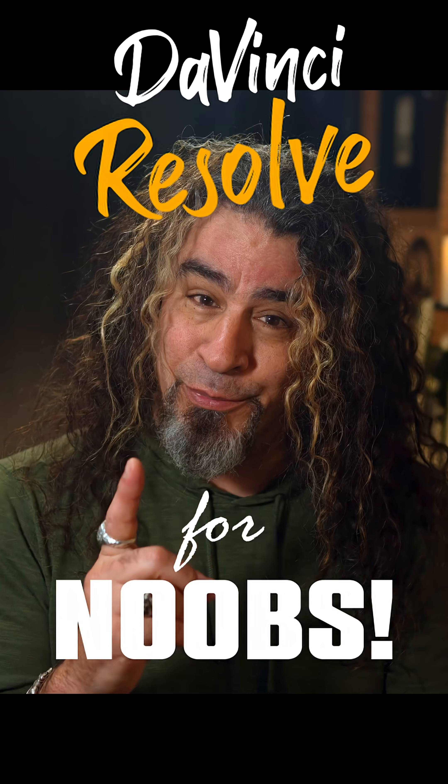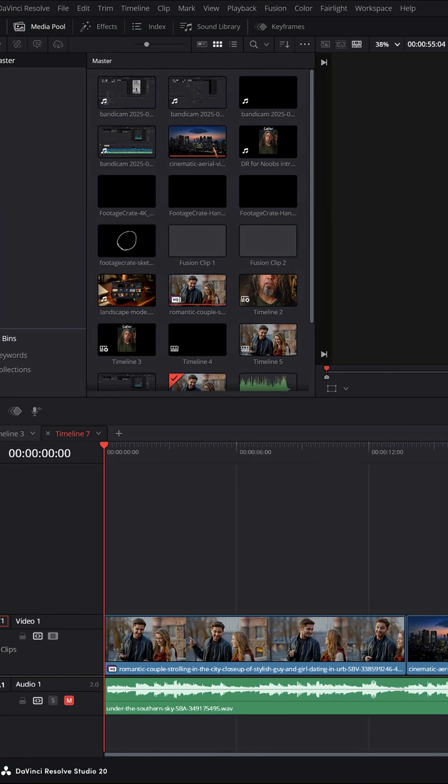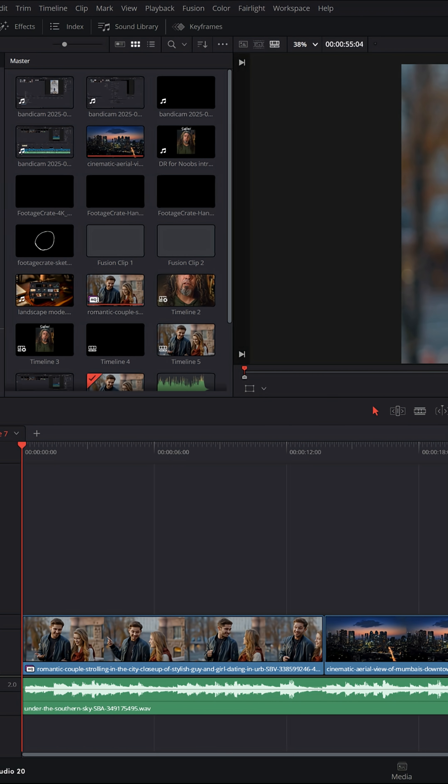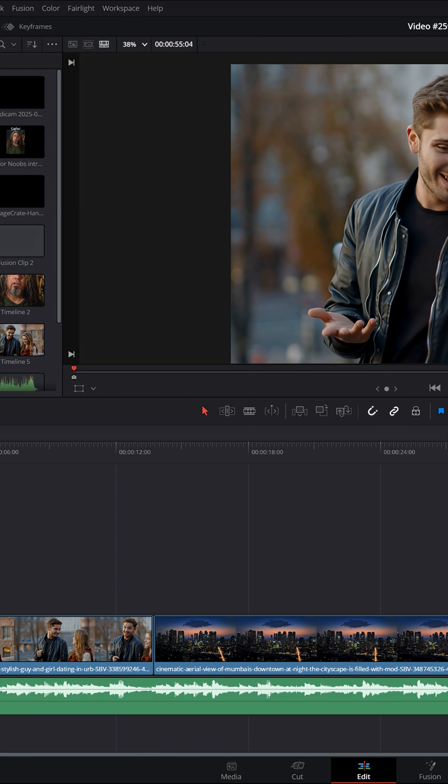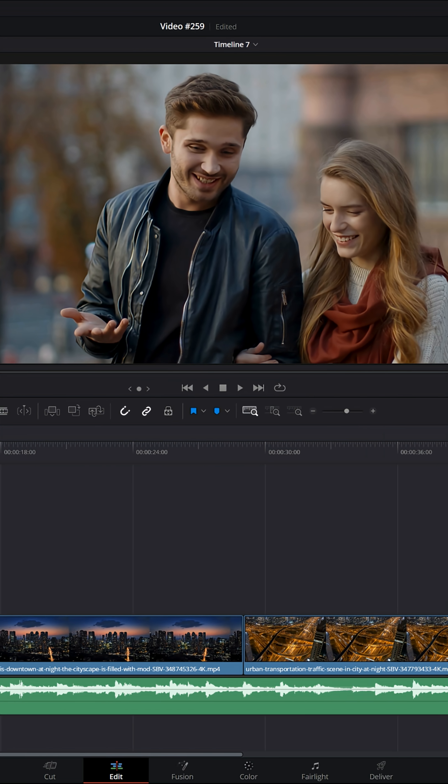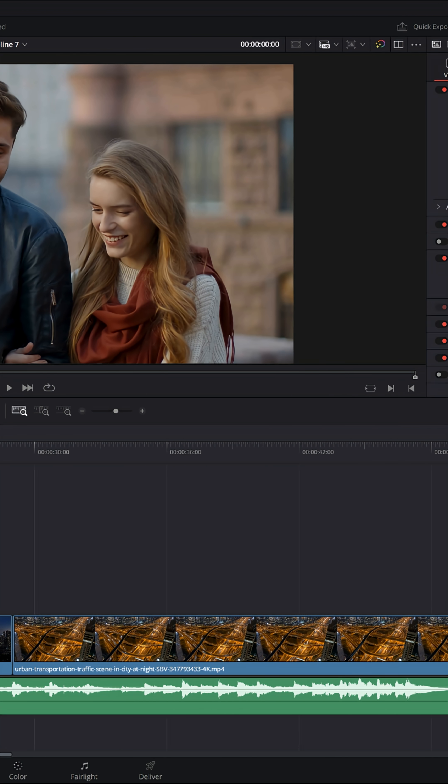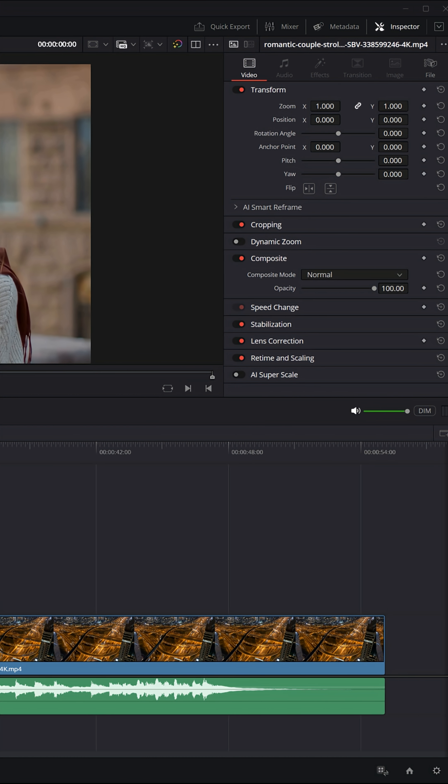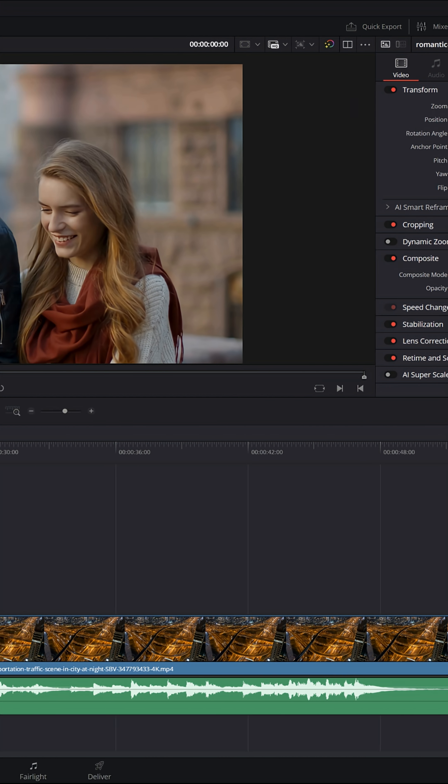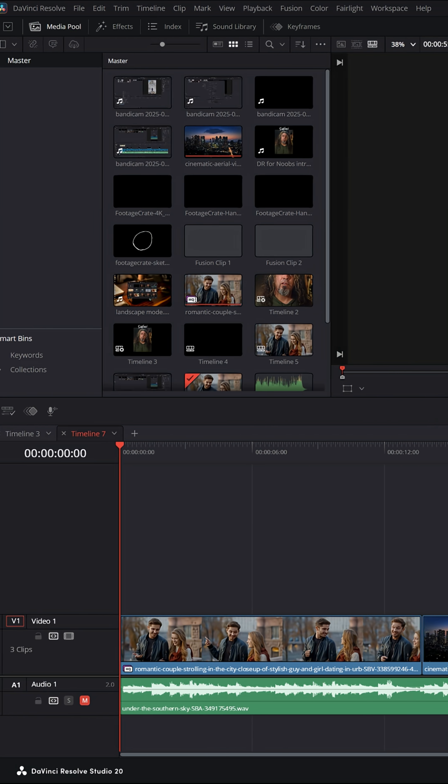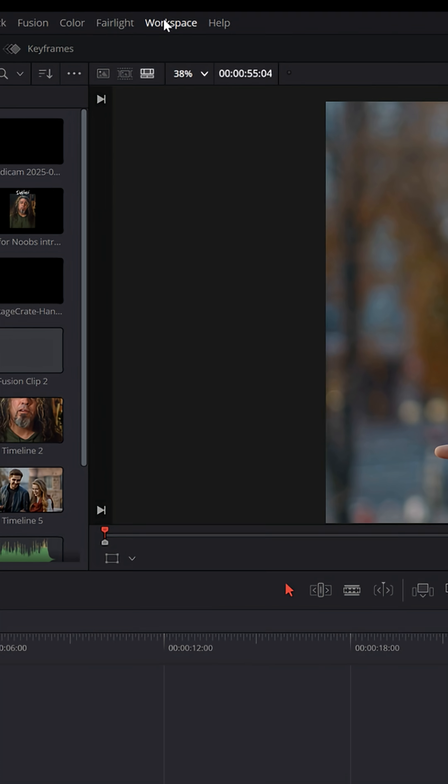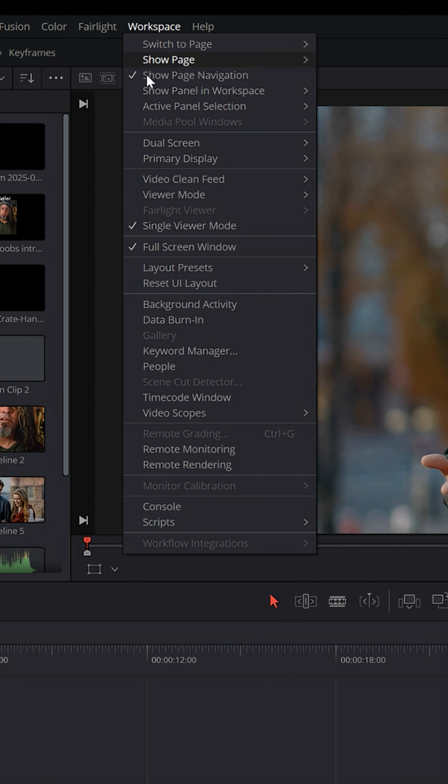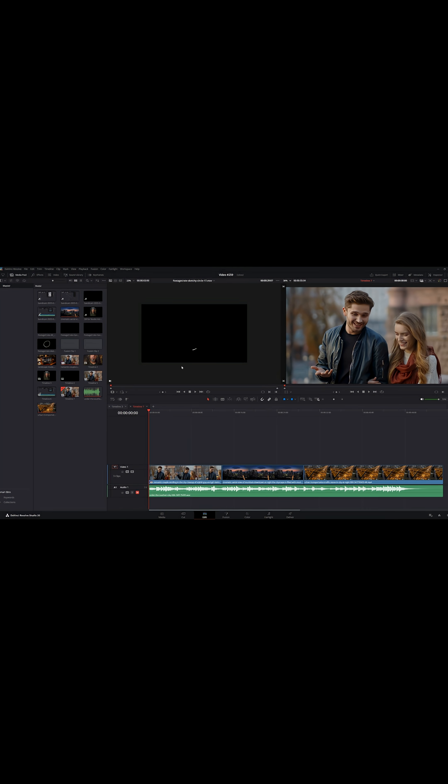DaVinci Resolve for noobs. If you're working on the edit page of DaVinci Resolve, sometimes the UI, the user interface layout, can be a little funky and look weird and not act the way you want it to. Let me go up to workspace here and reset to the default UI layout. And this is it.